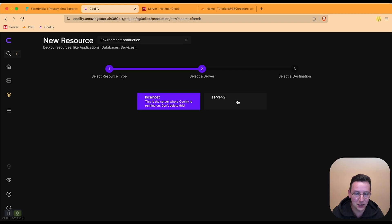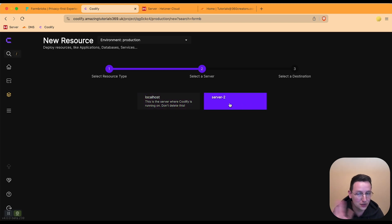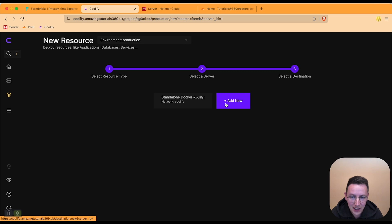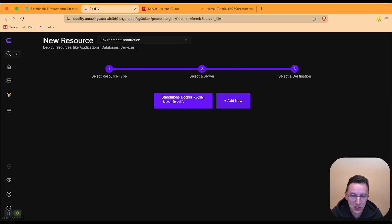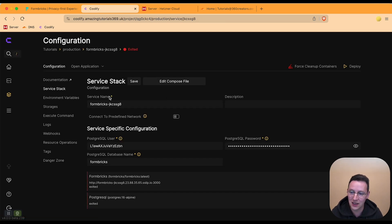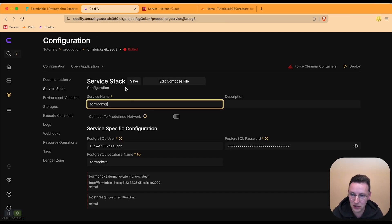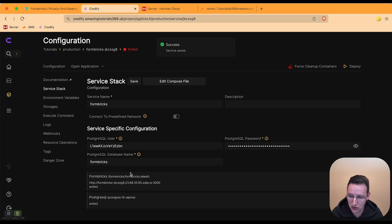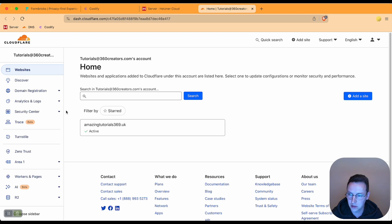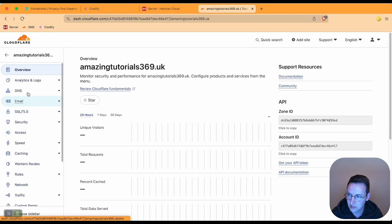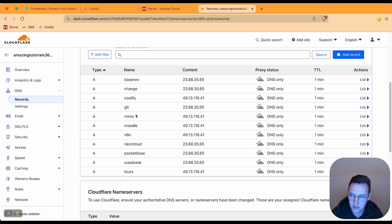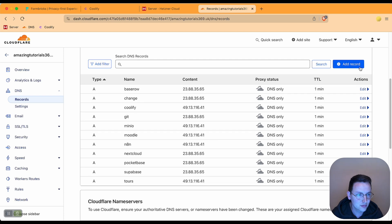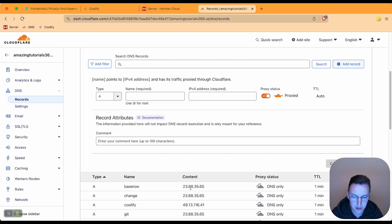Click on it. I added it to my second server — I've got a video on that, check the link. Select standalone Docker. And here I go ahead and say okay, Formbricks sounds great. Let's quickly generate a domain for this.